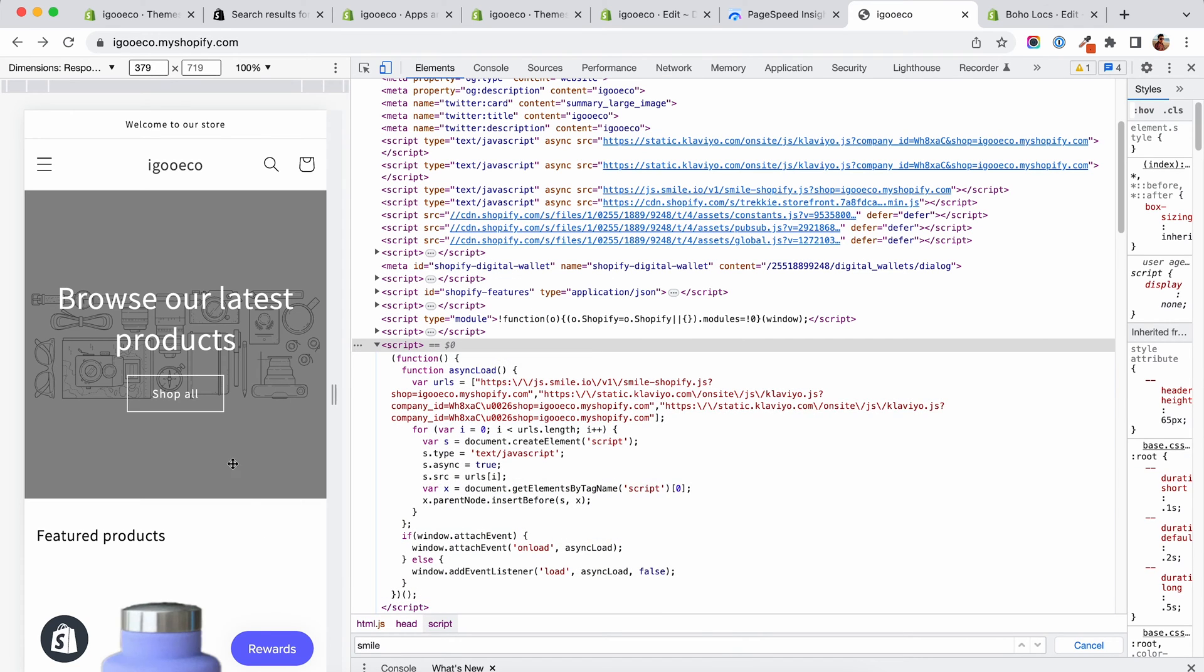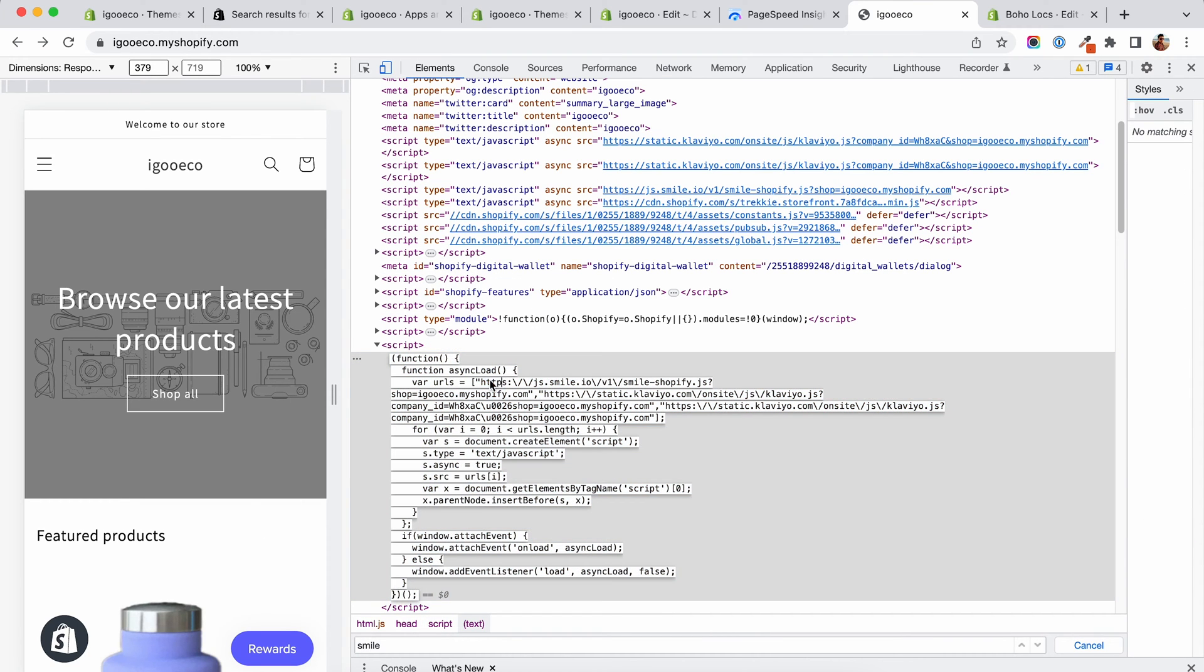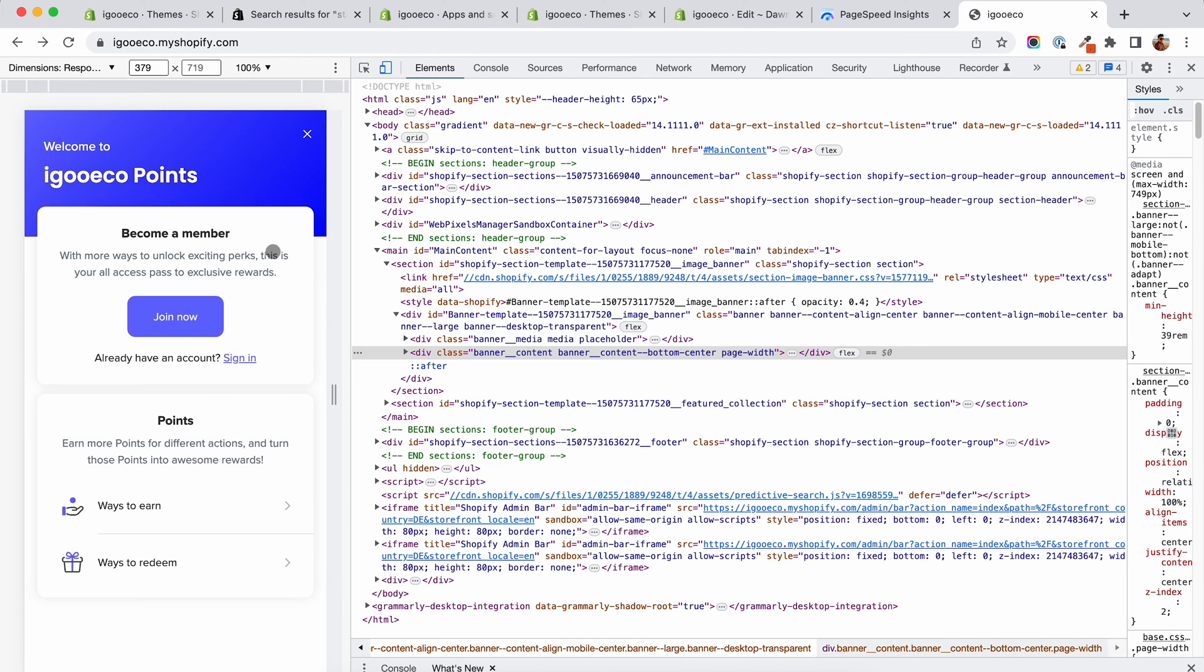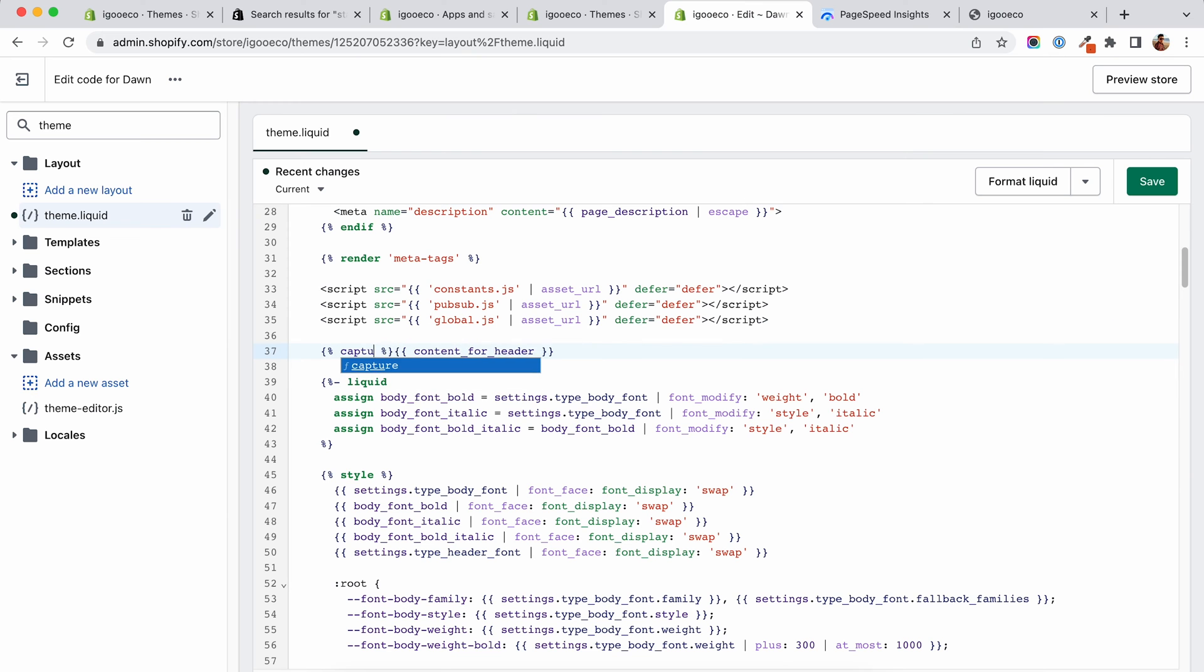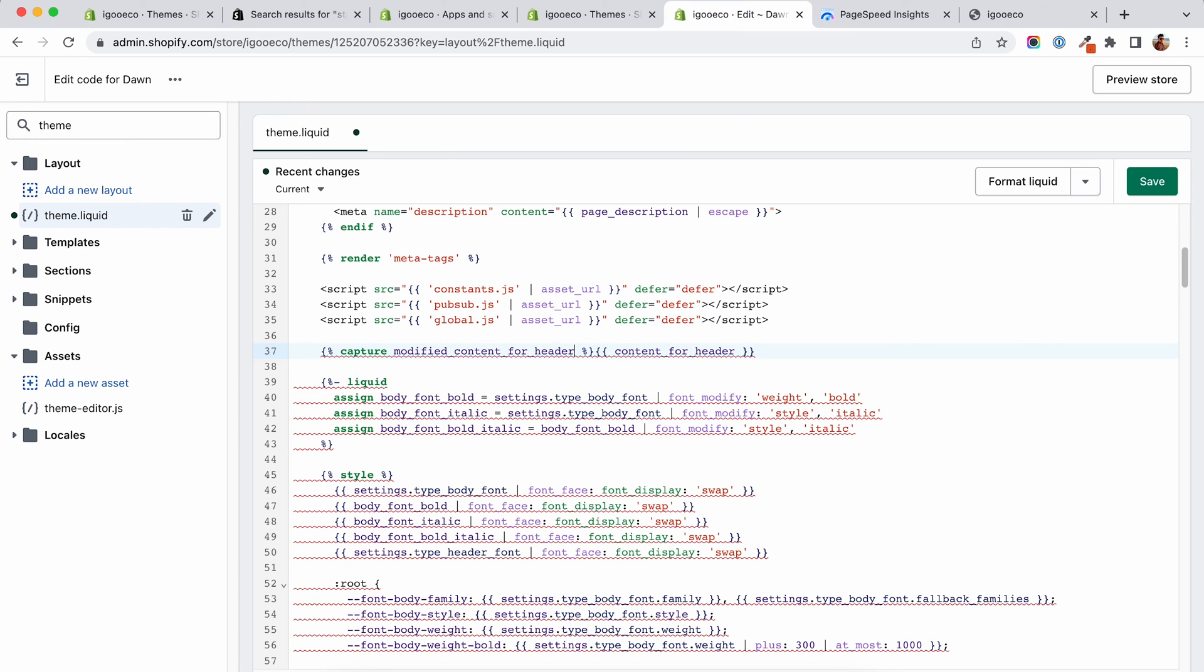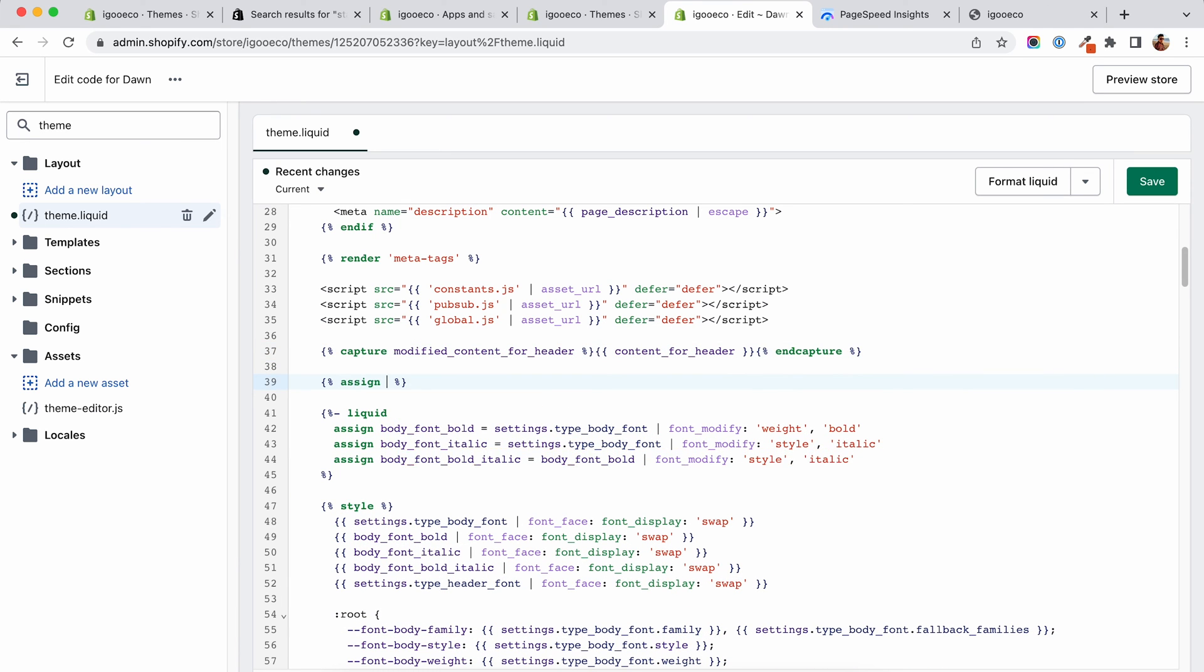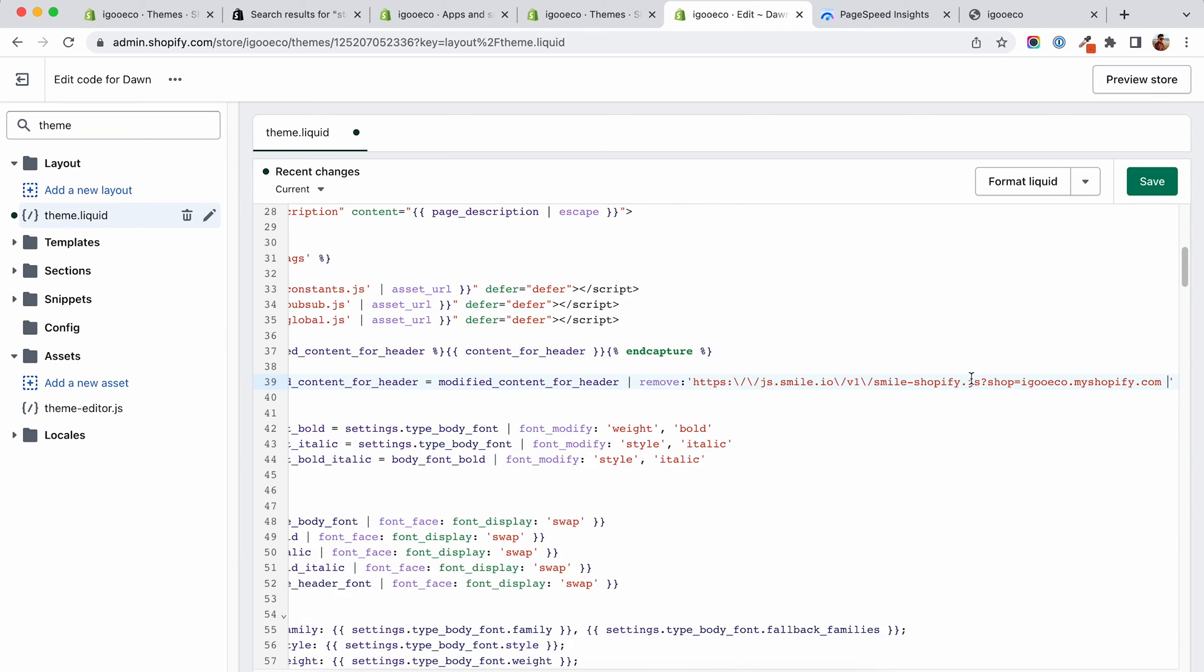After you find your async function in the head of your theme, you will have to copy the URL of the script you want to stop from automatically injecting into your theme. To actually stop it, you will have to capture your content for header tag in your theme.liquid file. You will have to assign a modified content for header that will exclude the particular script URL that you just copied.